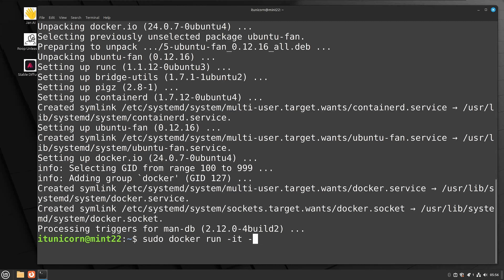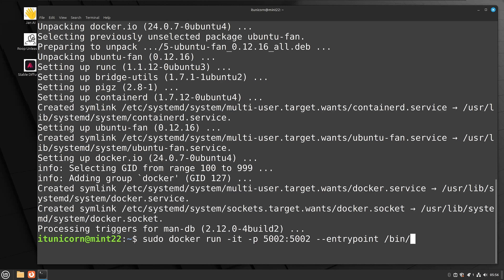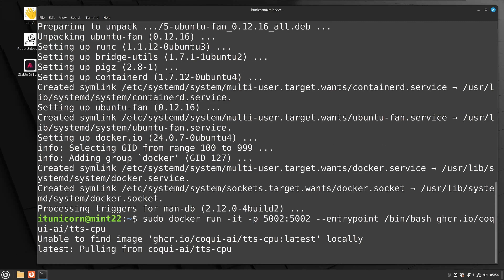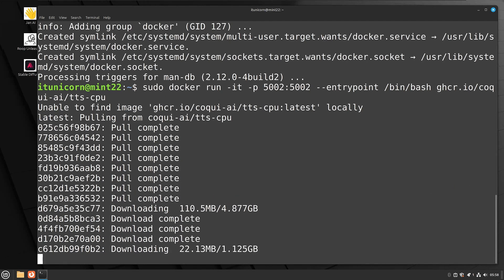Next up, you're going to do: `sudo docker run -it -p 5002:5002 --entrypoint /bin/bash ghcr.io/Kokoro-AI/tts-cpu`. It's unable to find it locally, so now it's going to pull that image down.